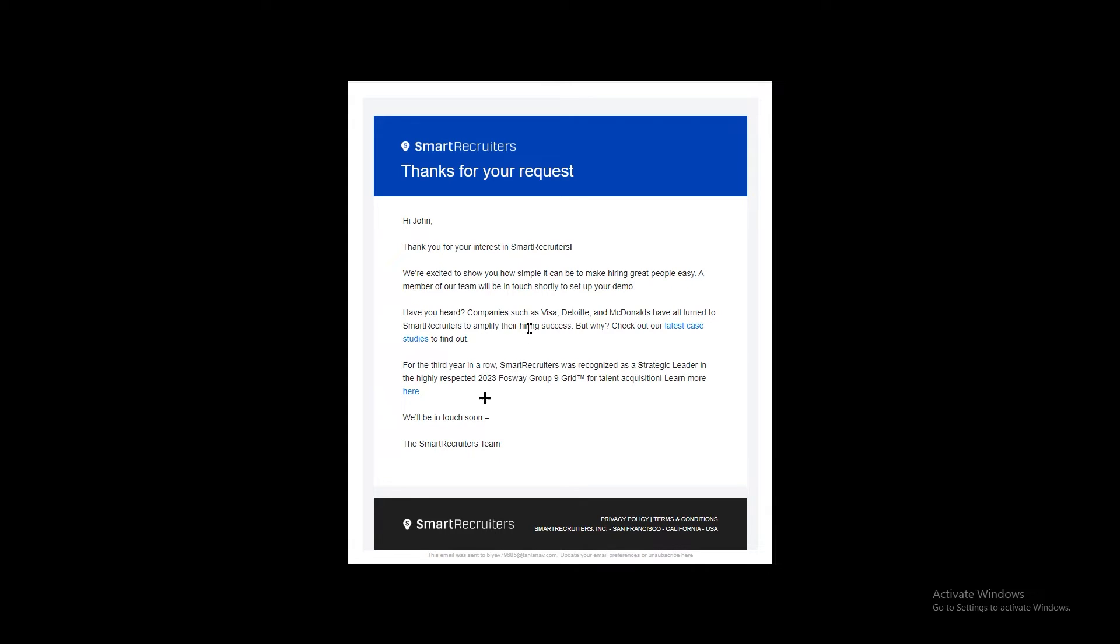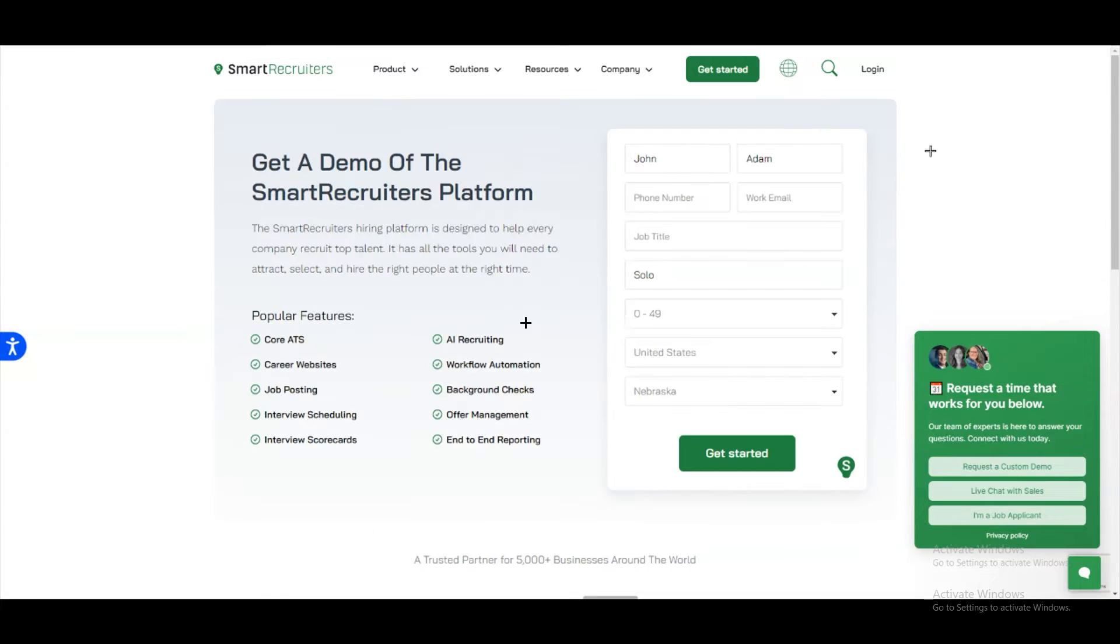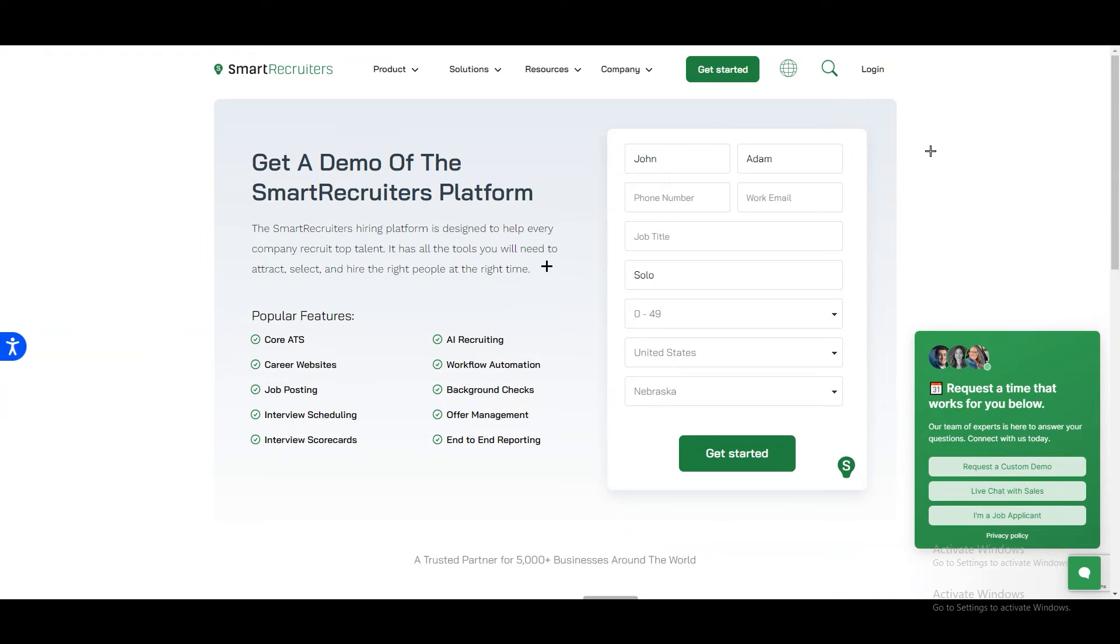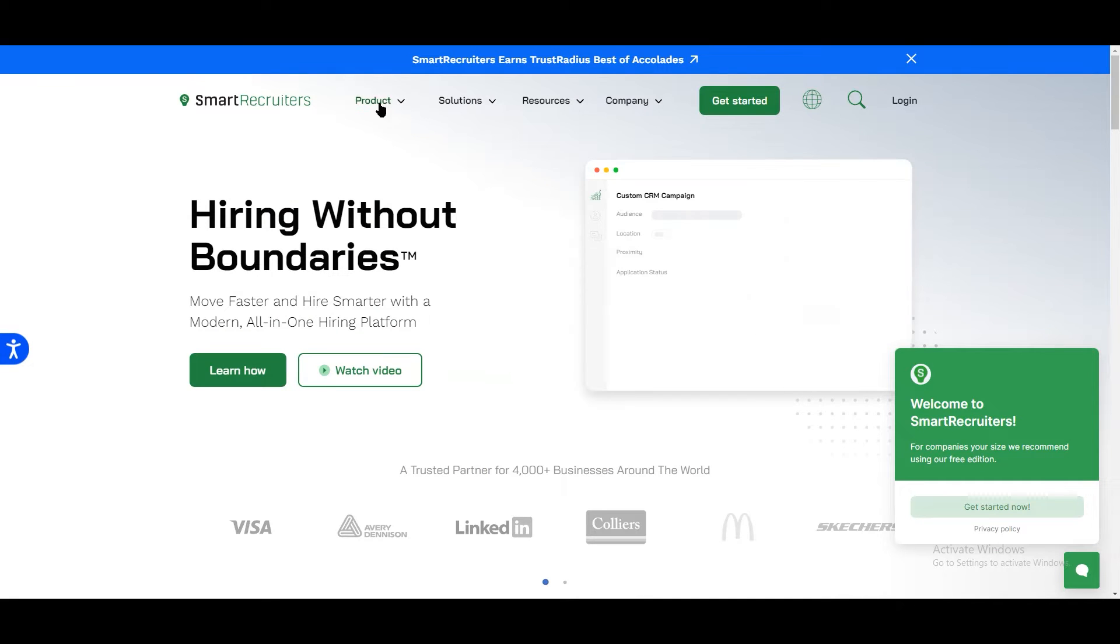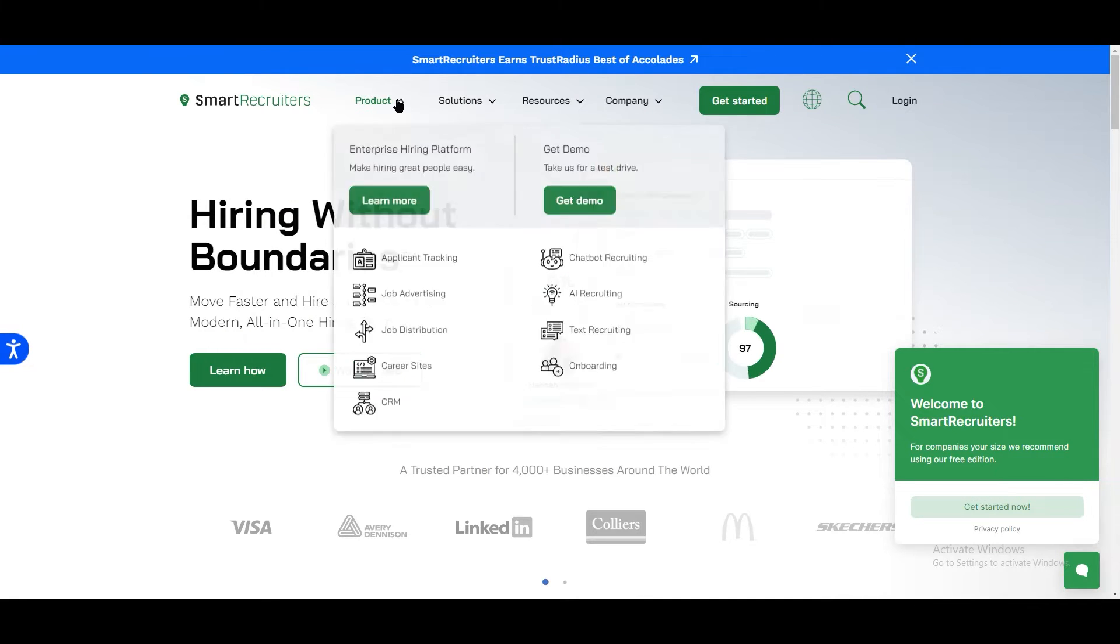Once you receive the email it would say that SmartRecruiters team will be in touch. After some time they will send you a demo where you can start working on it. Once you do that you will see everything how you can do that. There are some more things which I want to show you over here.